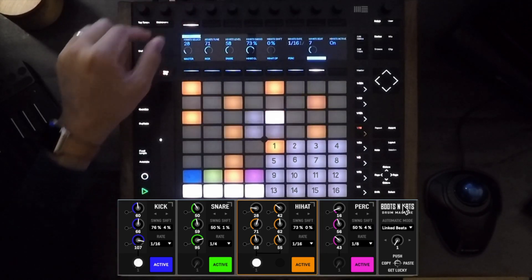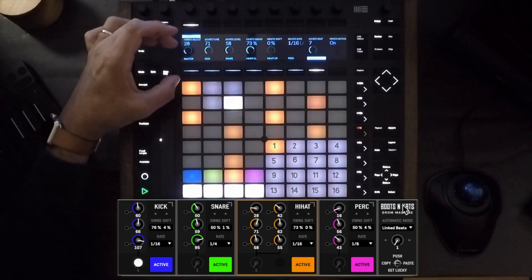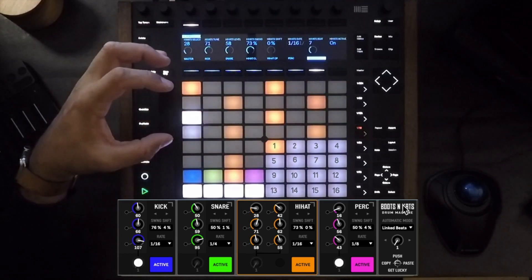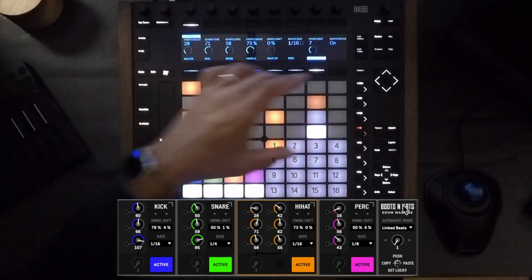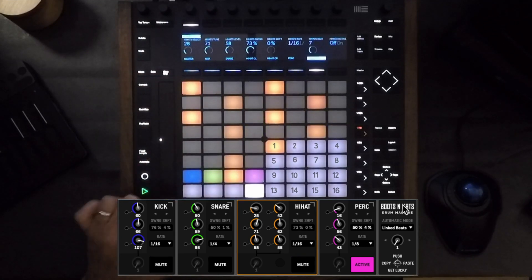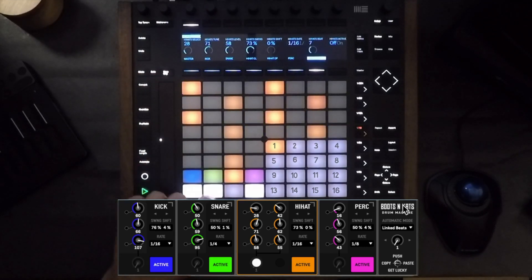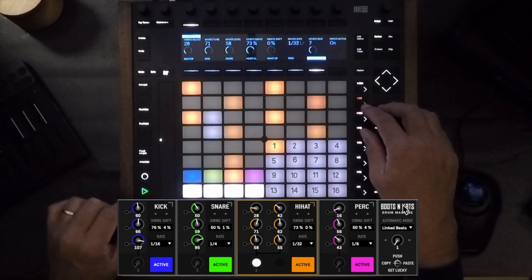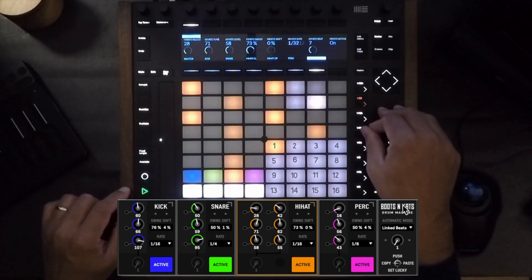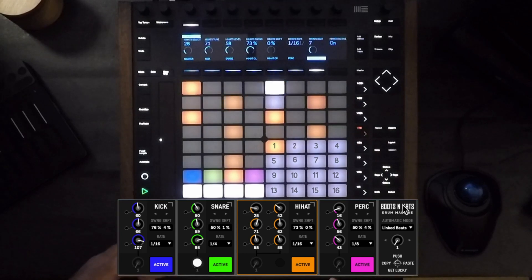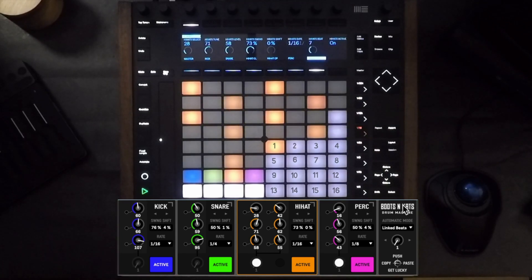So between selecting and tuning right up here, sequencing, activating, deactivating, and changing rates, you have a fully improvisational, fluid drum machine.